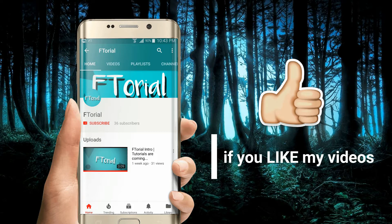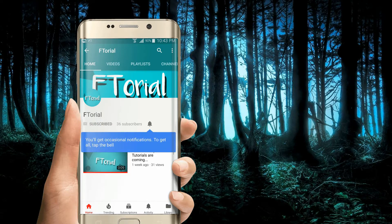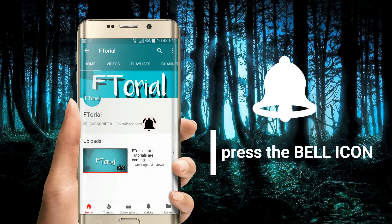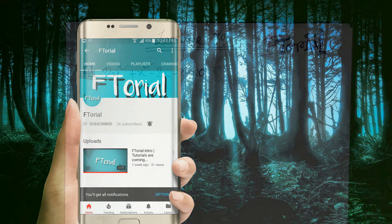If you like my videos, please subscribe, press the bell icon and never miss another update.